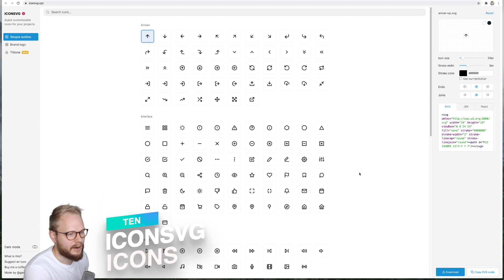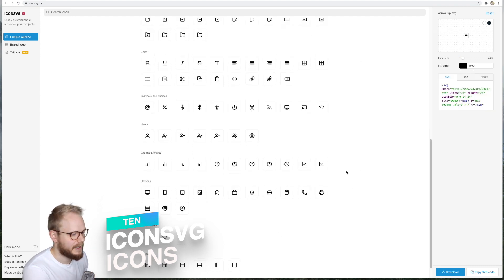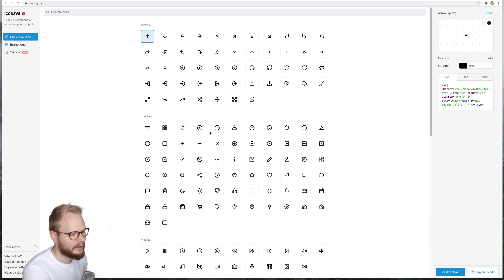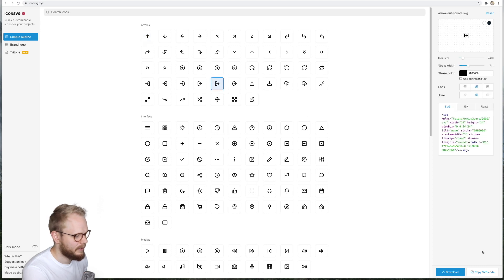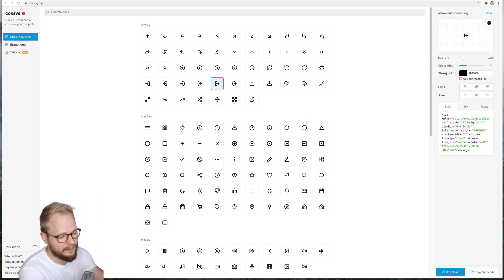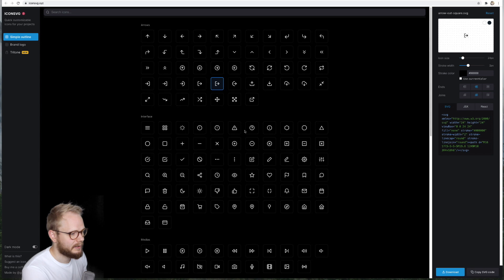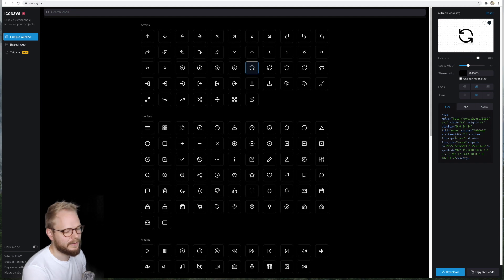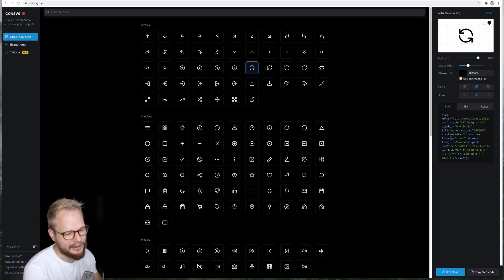Next we have Icons SVG, almost like an Icon Jar but embedded in the browser. It has at least a go-to starter kit for outline icons. You can immediately download, copy SVG code and give it to your engineers, even just browse and preview what the icon could be like, change the color, things of that nature. It's almost like a generator for very basic icons to then customize and add to your projects.